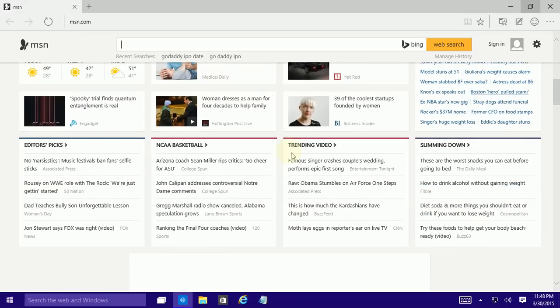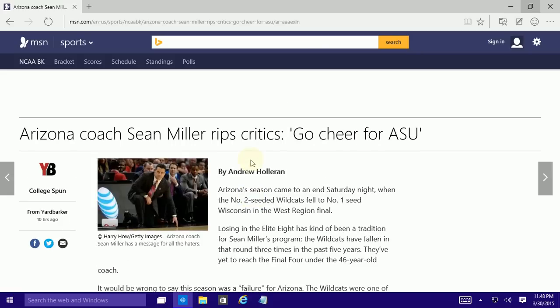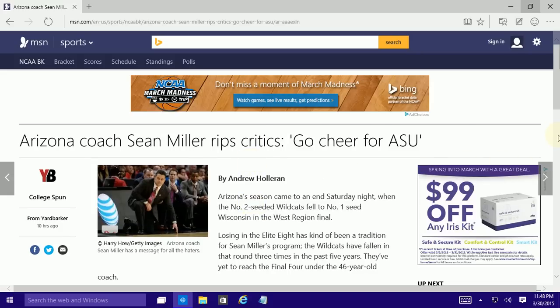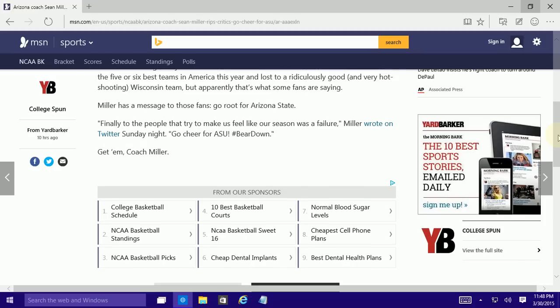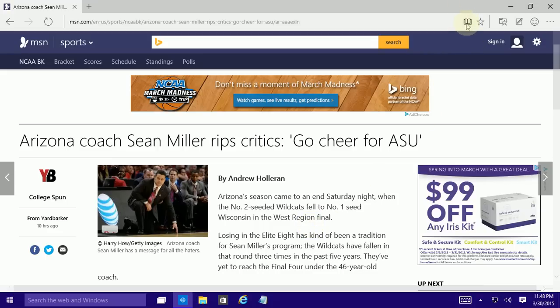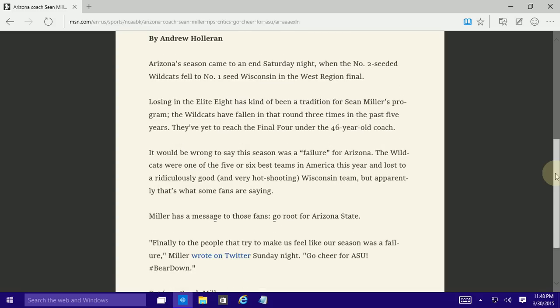So I'm going to just pick an article here and normally there's a lot of ads and there's a lot of extraneous stuff in the site and it's really not good for reading. So there's this icon here which is reading view and if I click on the reading view you'll notice it just